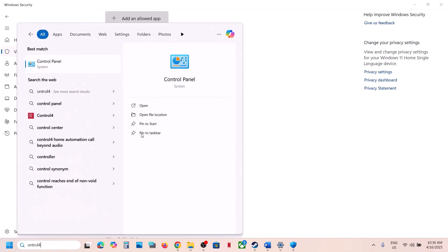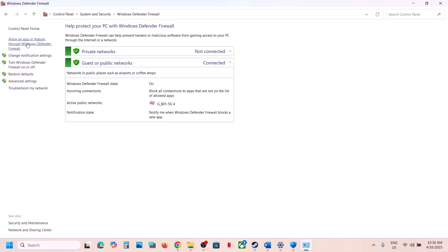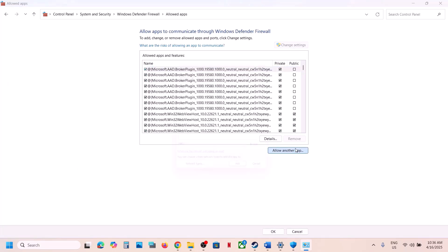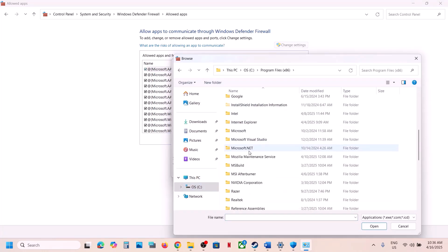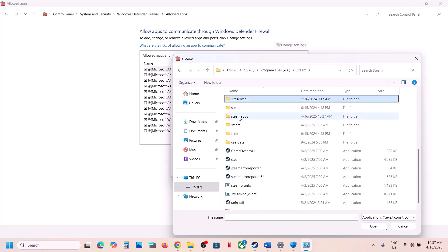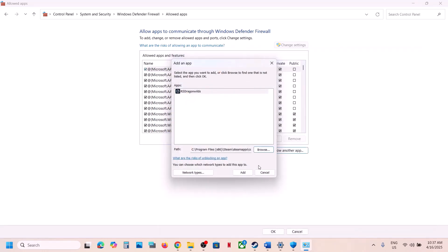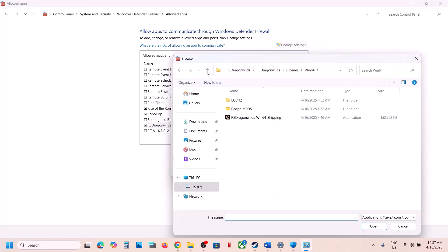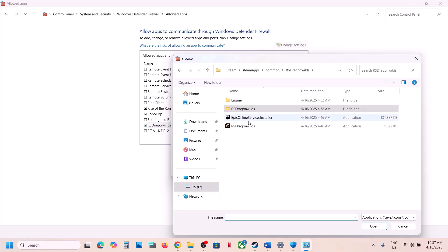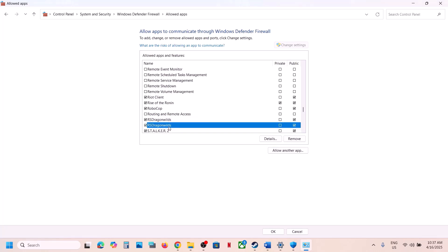Also go to Control Panel, System and Security, Windows Defender Firewall. Click Allow an App or Feature Through Windows Defender Firewall. Click Change Settings, then Allow Another App, click Browse, go to the game installation folder, open the Binaries\Win64 folder, select the .exe file, click Open, then Add. Repeat this for the first .exe file as well. Once both are added, launch the game and check.